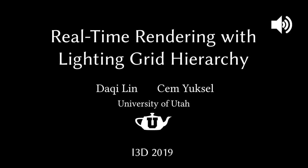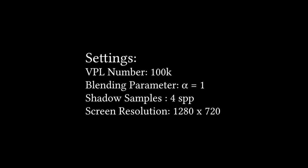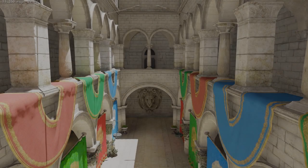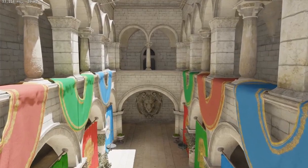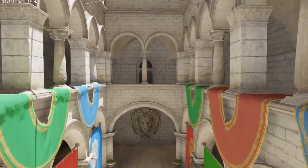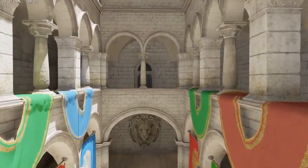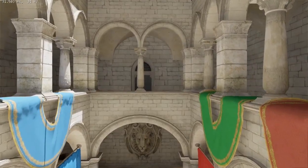We present an extension of the lighting grid hierarchy method for real-time rendering with many lights on the GPU. In this scene, the lighting contribution from 100,000 virtual point lights are rendered in real-time with shadows.